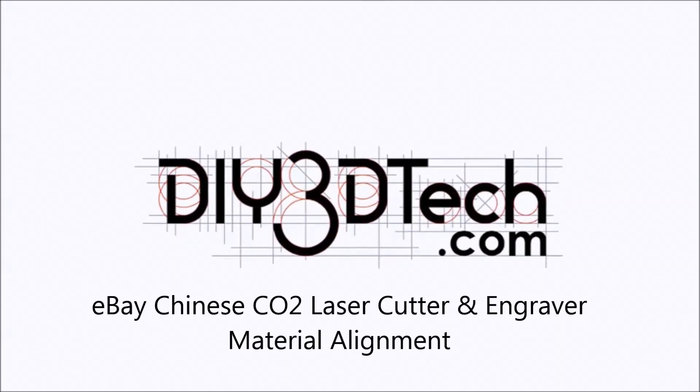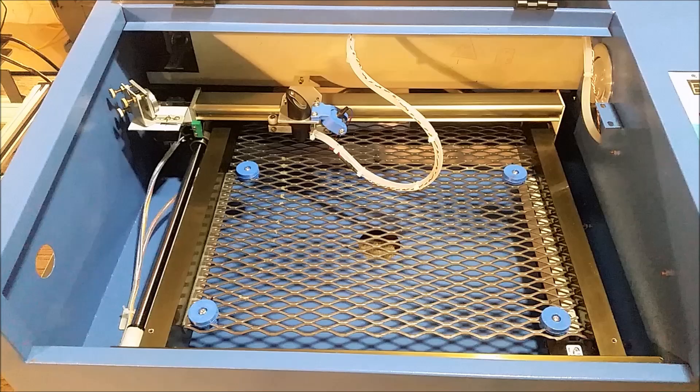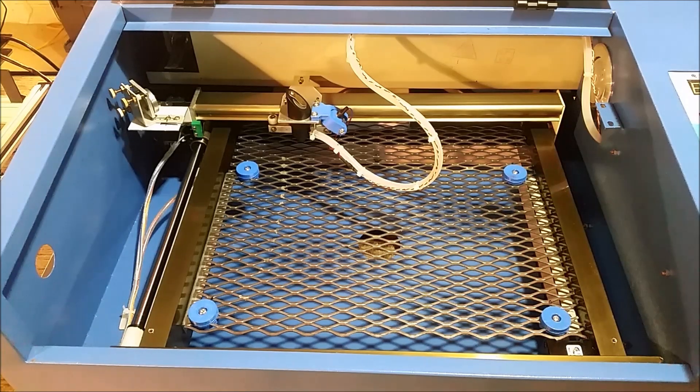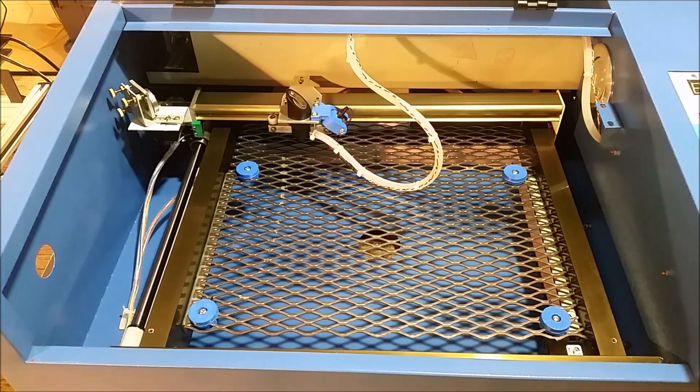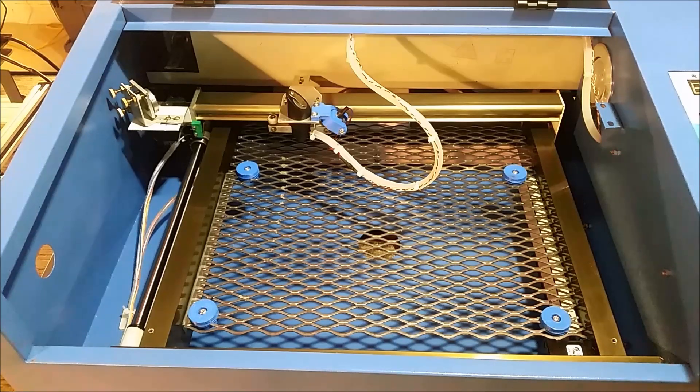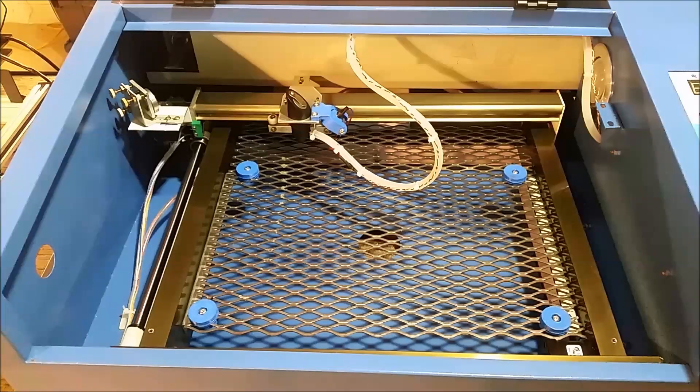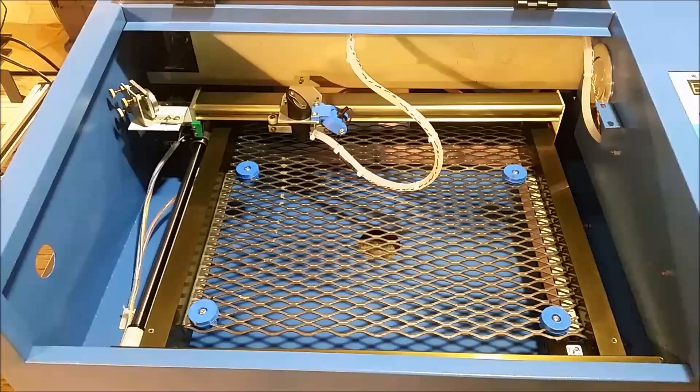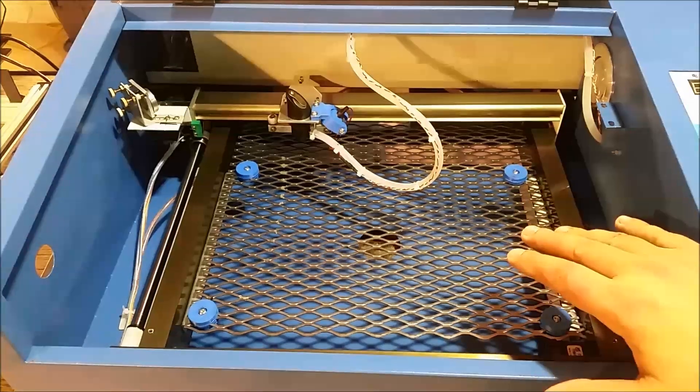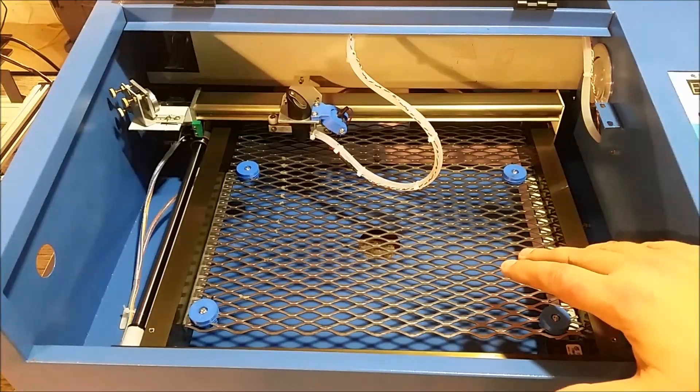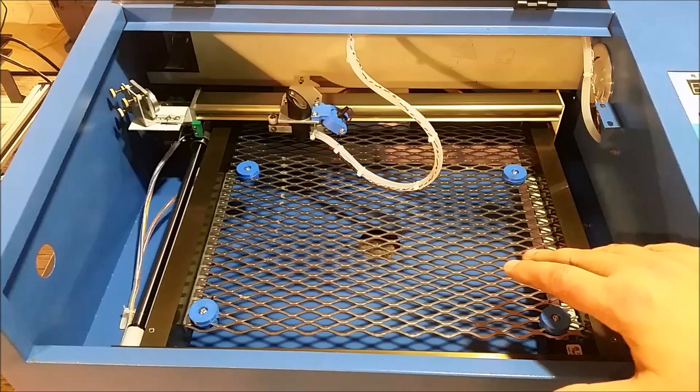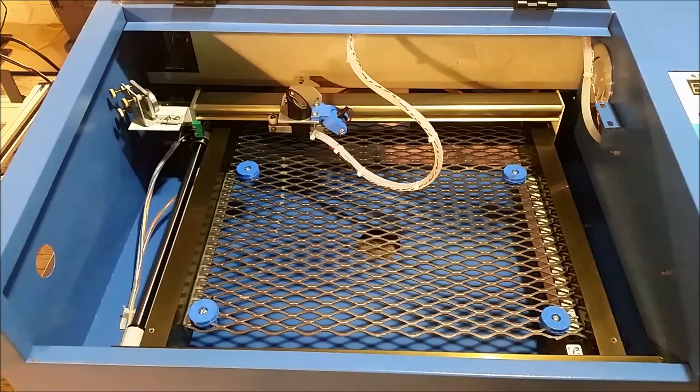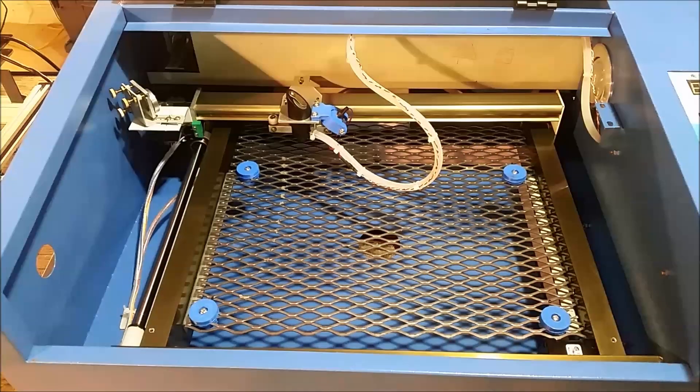Welcome to the DIY3Dtech.com channel. Welcome to this edition of DIY3Dtech.com. In this episode, we're going to be talking some tips and tricks about cutting material in bed.